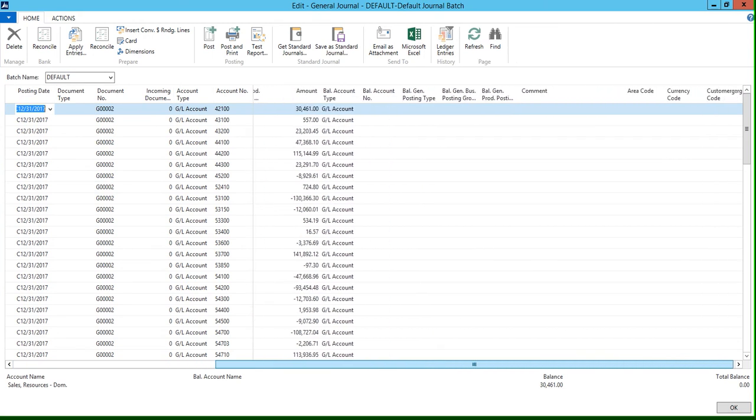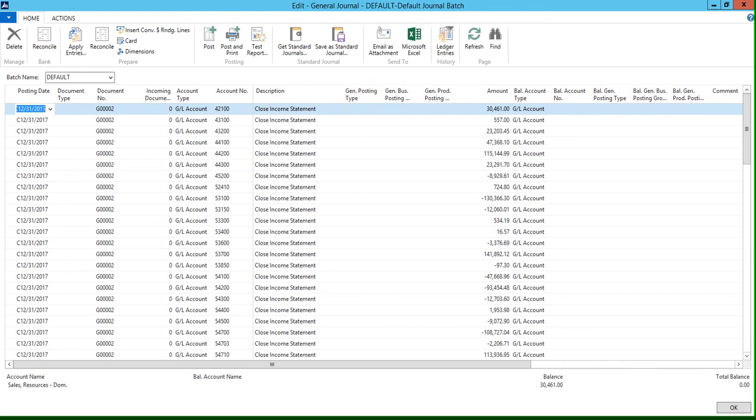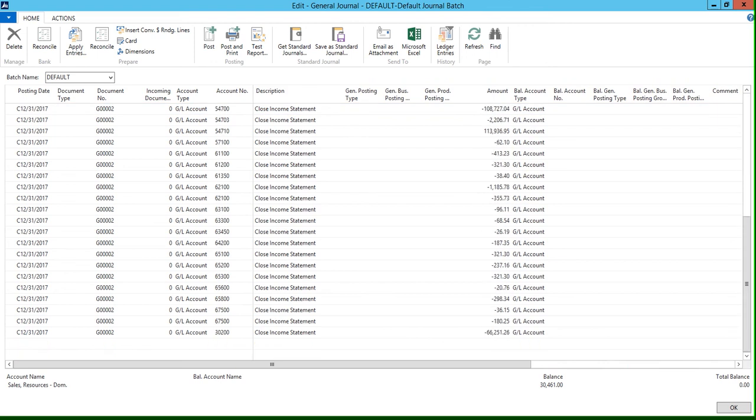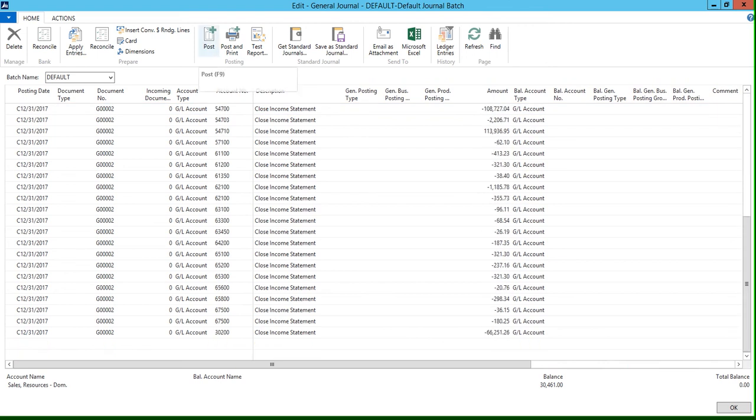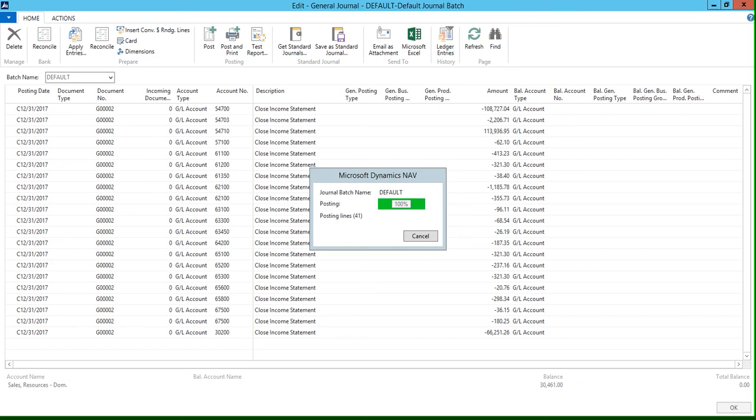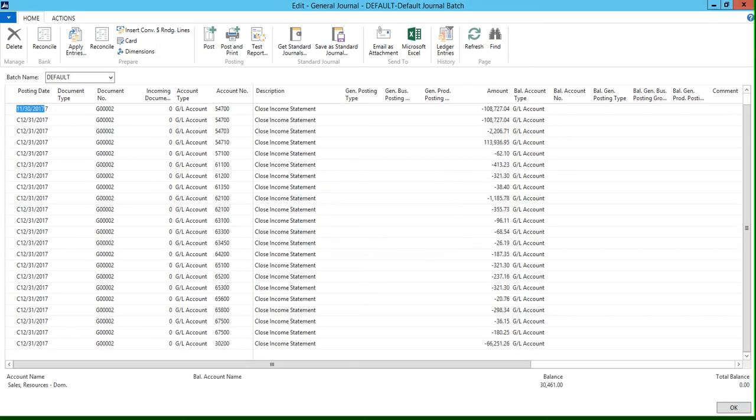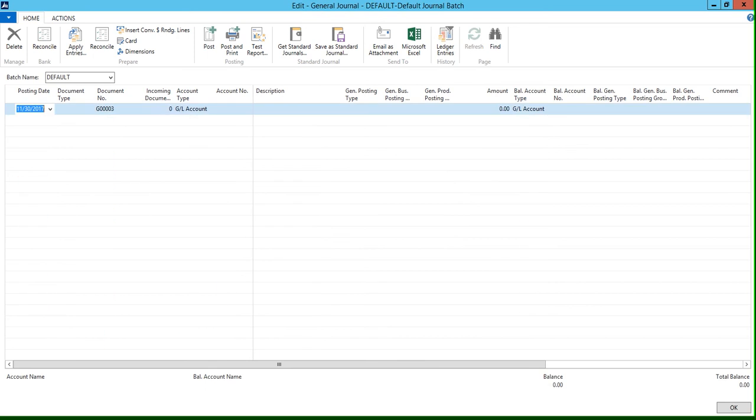And then we can hit Post to post your journal lines. And there you have it, all of your income statement account balances have been moved over to your balance sheet.